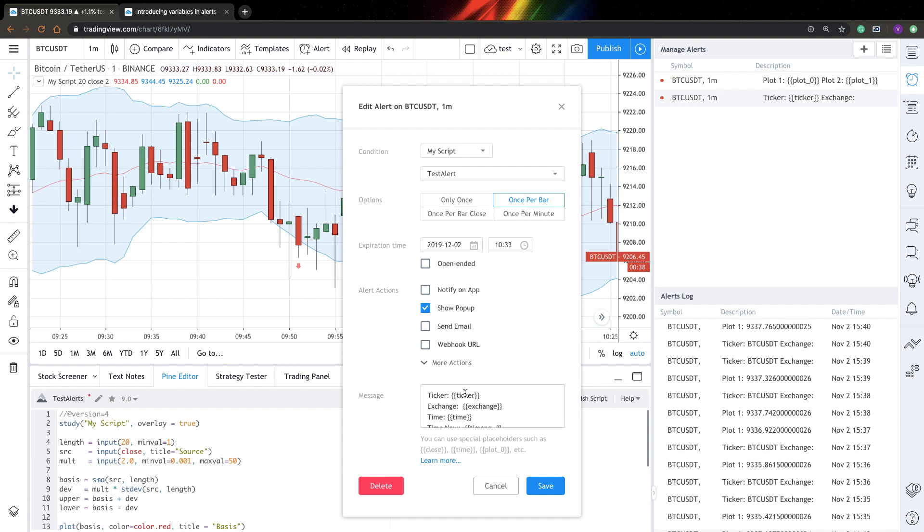And there are a number of placeholders you can use. So in this alert, I show you kind of basic placeholders to display kind of basic information about your ticker, exchange, stuff like that.